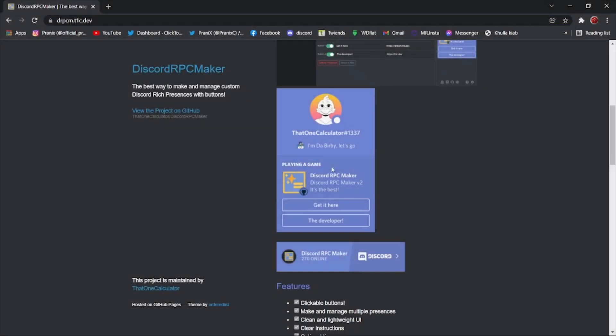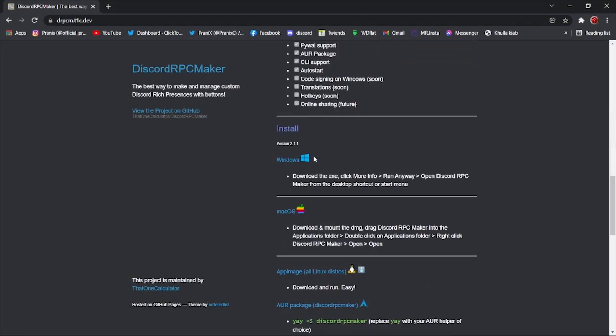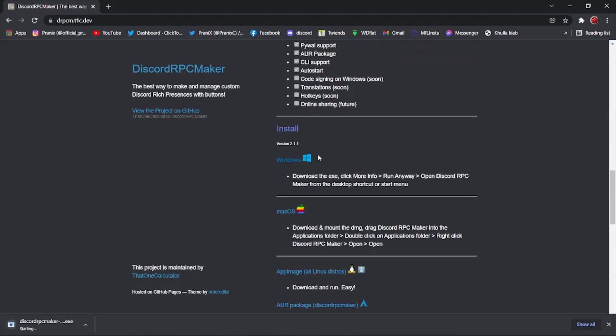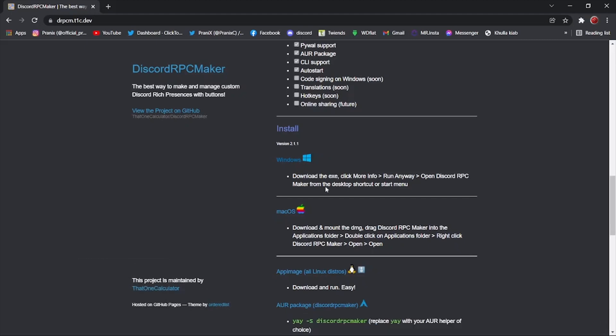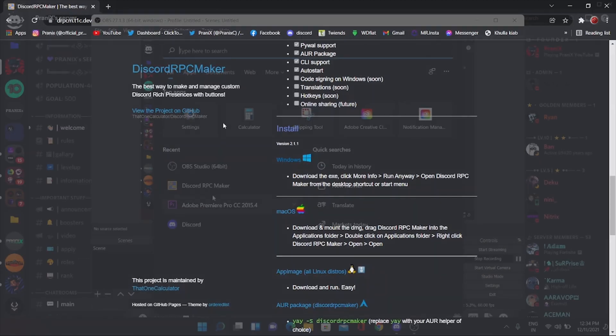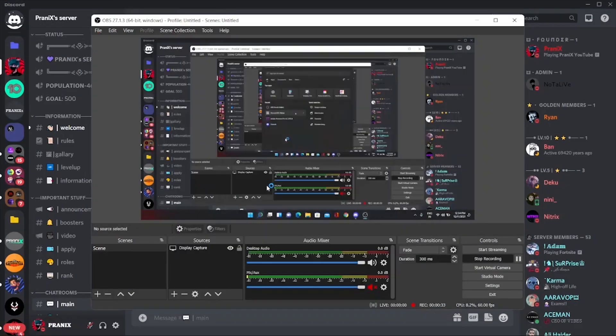First of all, go to this site, which link is given in description below. Then go down and download for your iOS or Windows. After you download and install the application, open the application.